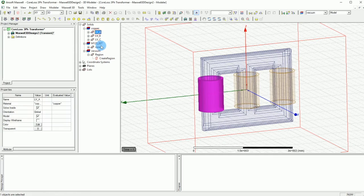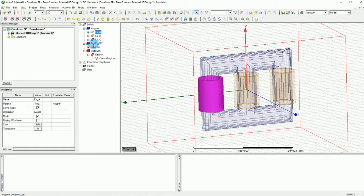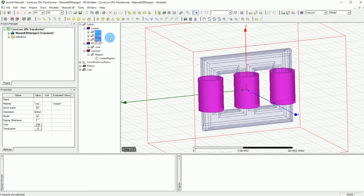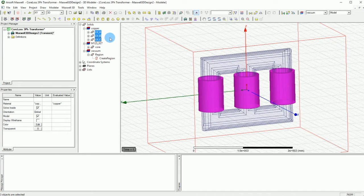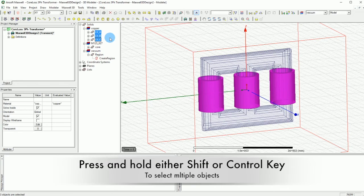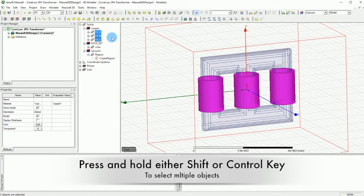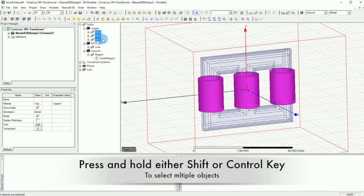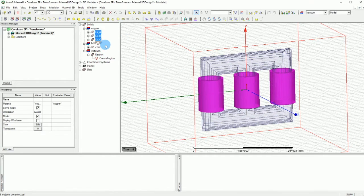First thing we want to do is select your coils. These are basically the coils that we have. By either pressing and holding the shift key or the control key you can basically go over the different types and select them.